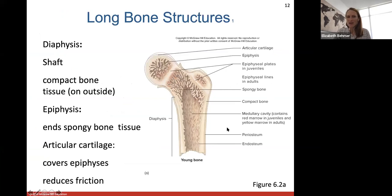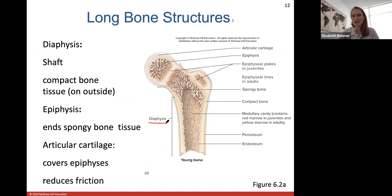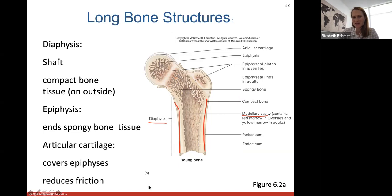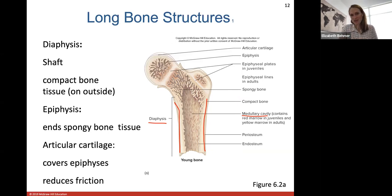For long bone structure, the diaphysis is the shaft or body of the bone. Compact bone lines the outer edges of the diaphysis, while spongy bone lines the inner side, with a hollow medullary cavity that contains red bone marrow in juveniles and yellow bone marrow in adults. The ends of bone are called the epiphysis regions, which contain spongy bone tissue, and are covered by articular cartilage that reduces friction when bones articulate at your joints.